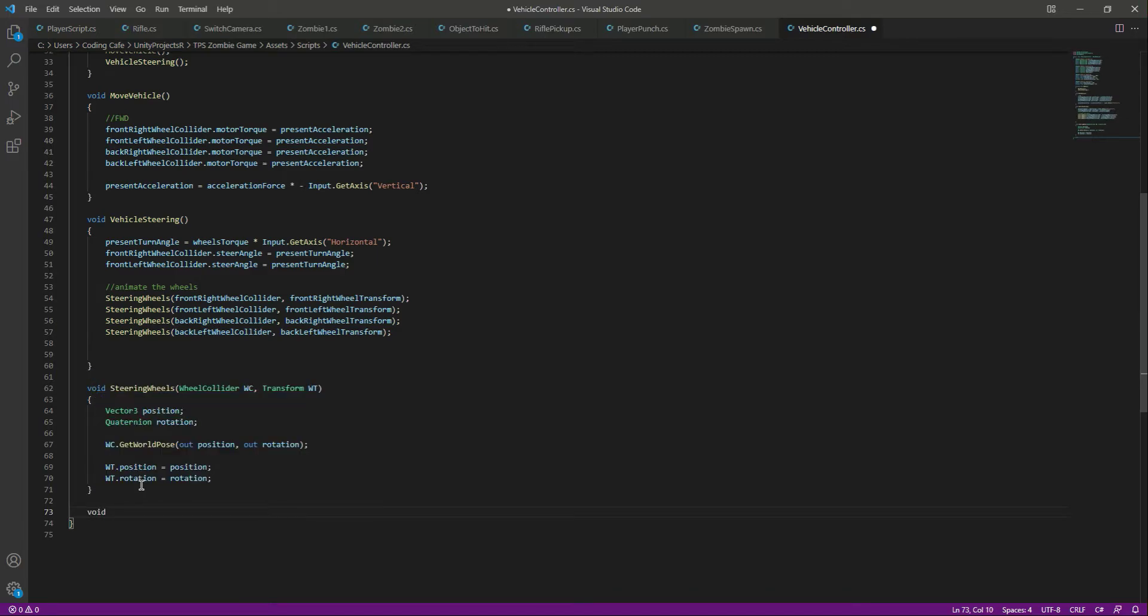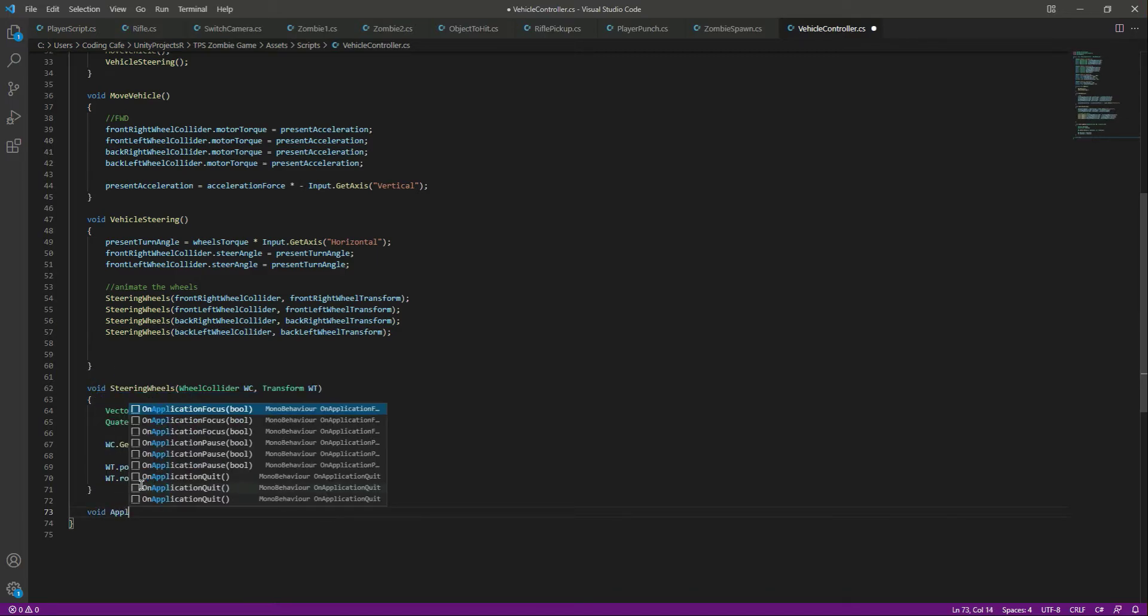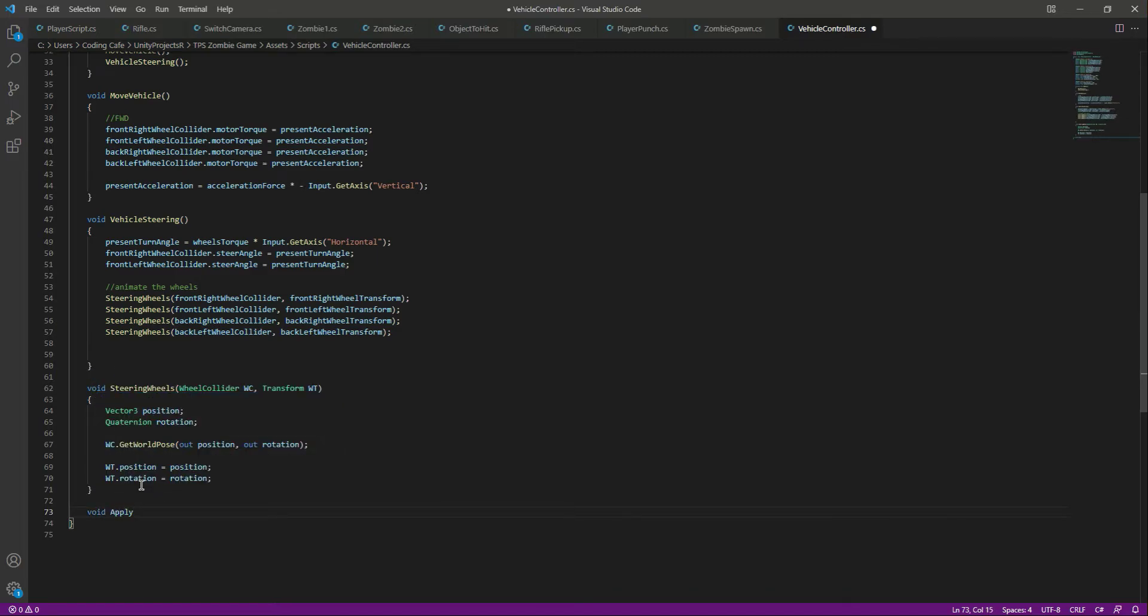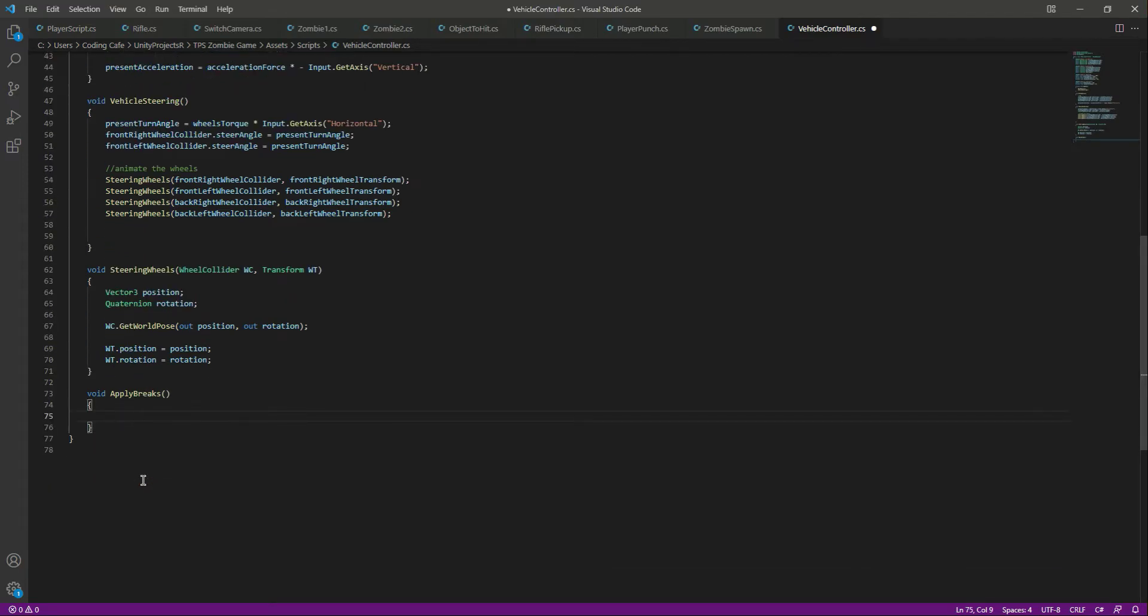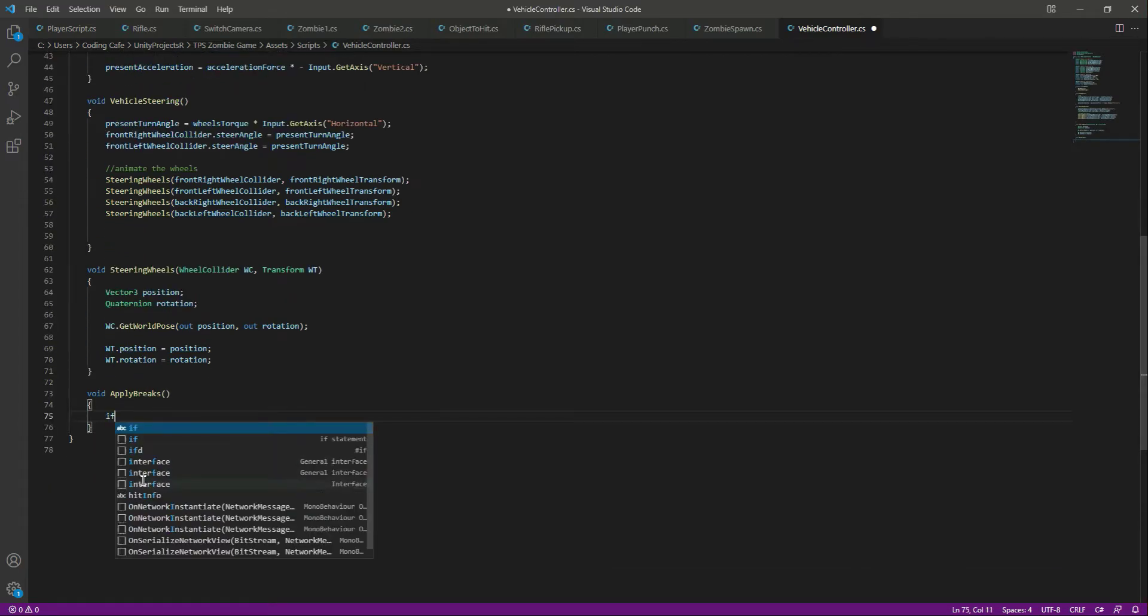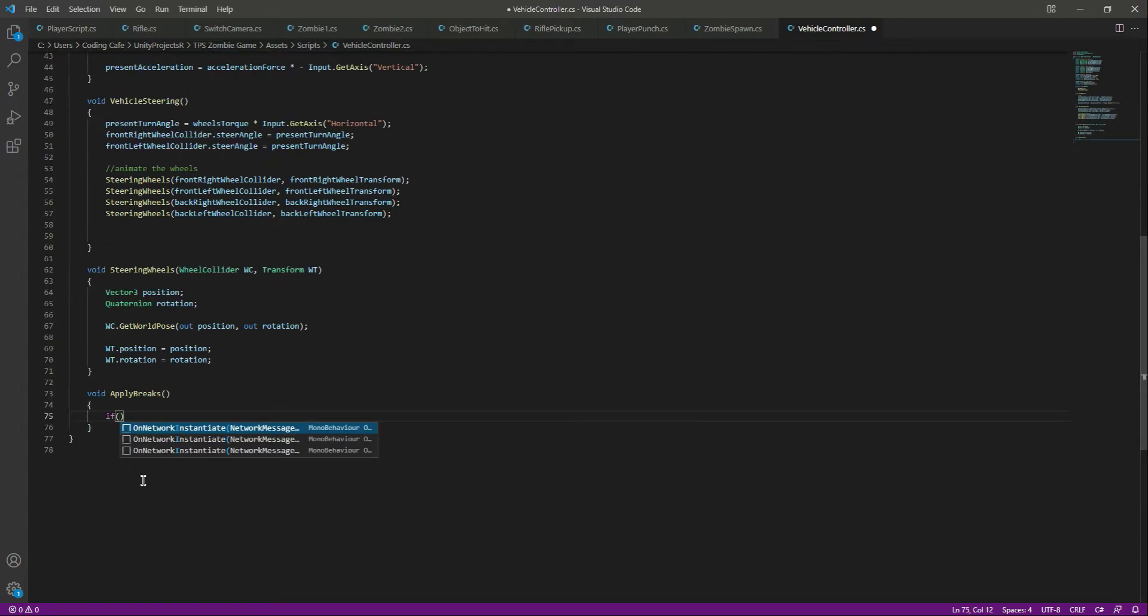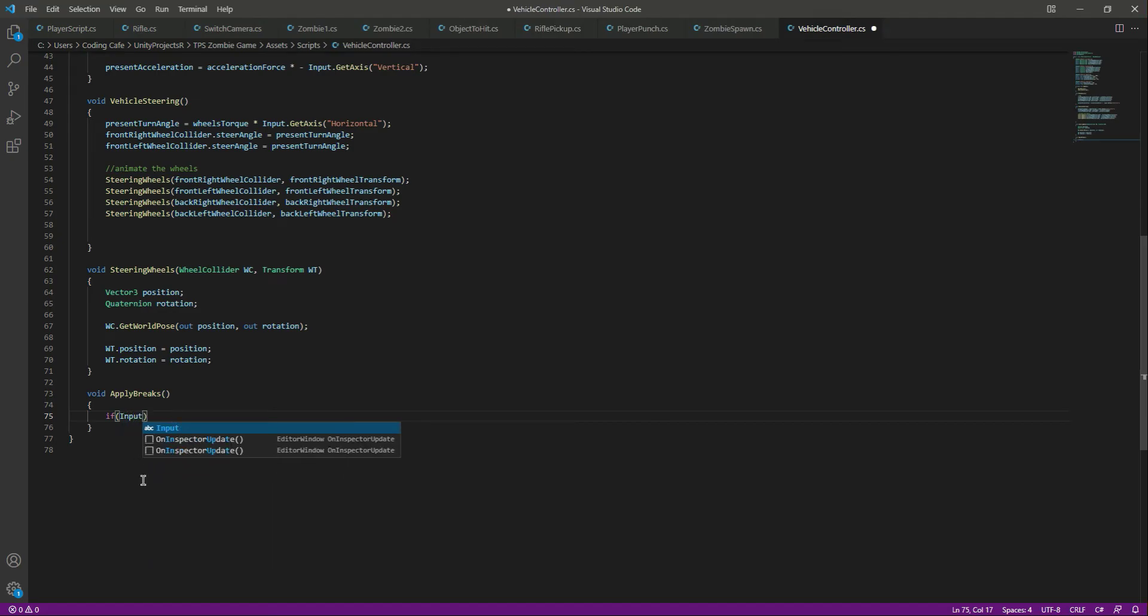We will do the same as everyone does. First of all, let's create a function by the name of apply brakes. In here we will first check if we press the space button or not.